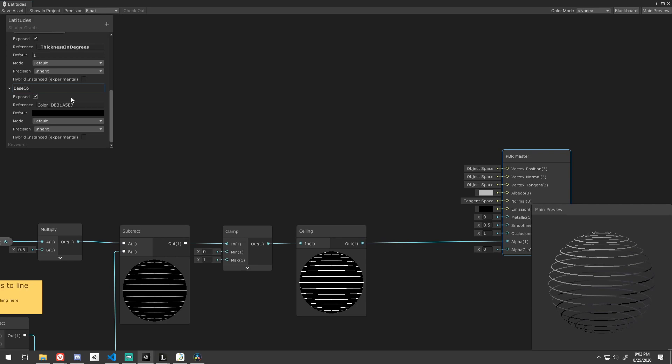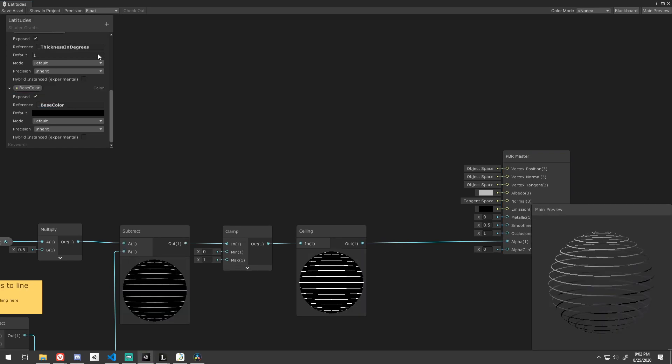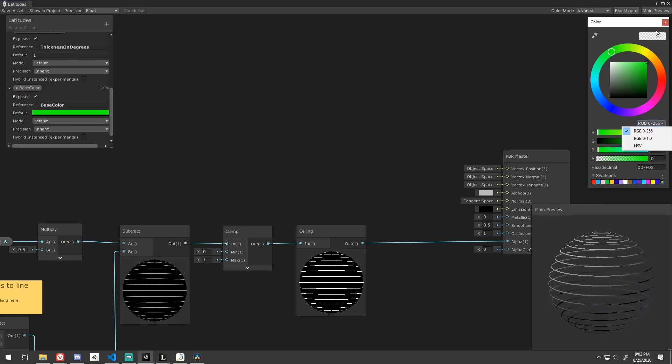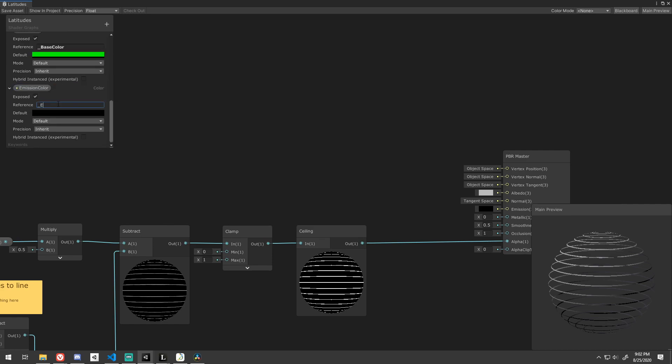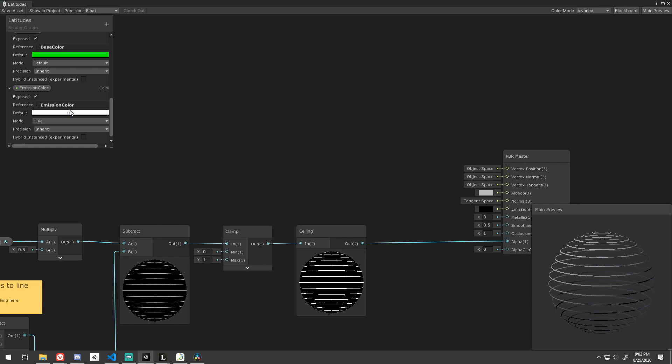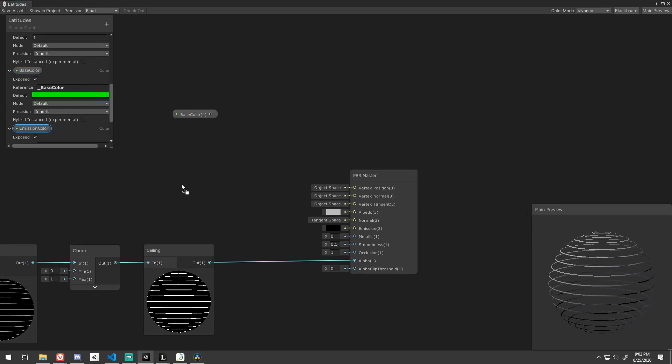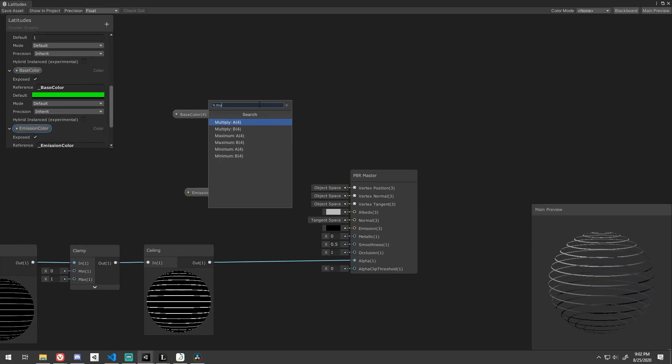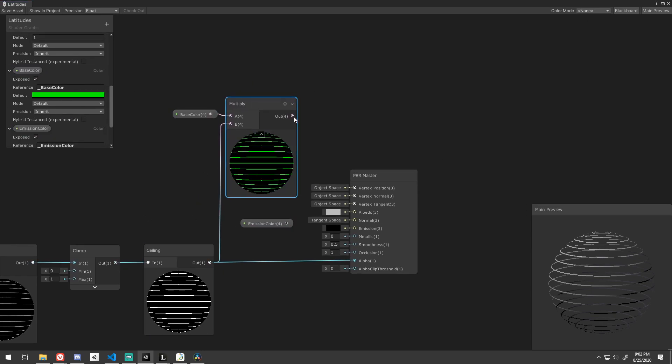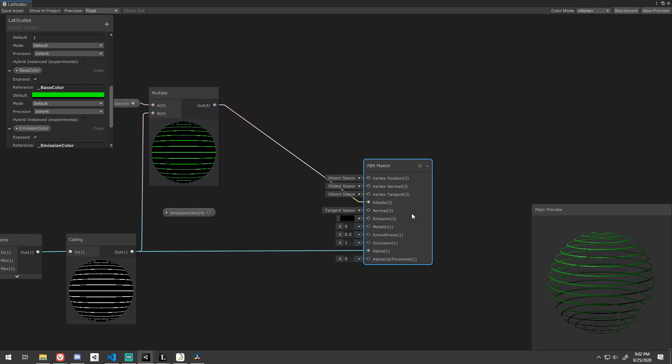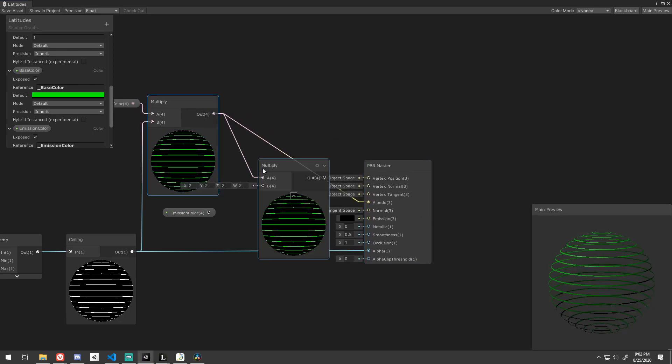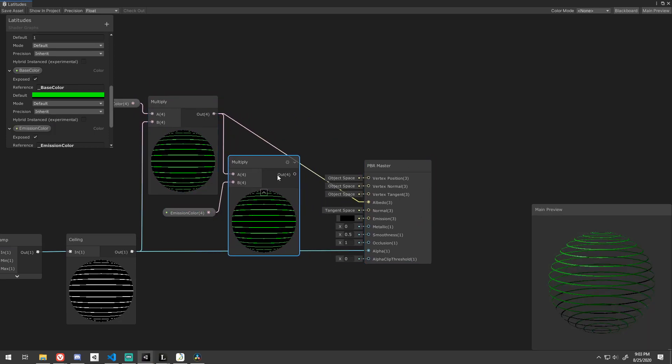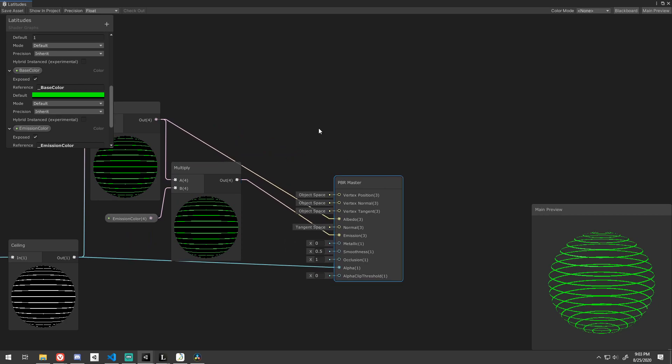Time to add color. Create two exposed color values, one for the base color and the other for the emission color. Be sure to set the mode on the emission color to HDR. Simply multiply the output of the ceiling node with the base color and feed that into the albedo channel. Then multiply the output of that with the emission node and feed it into the emission channel.